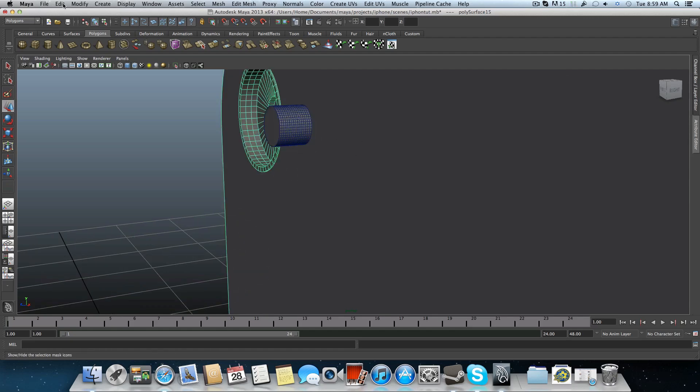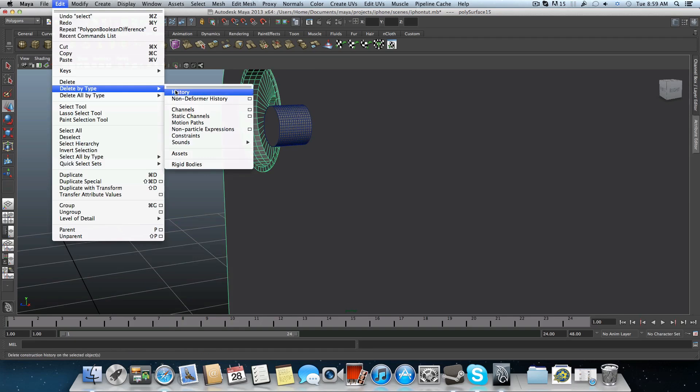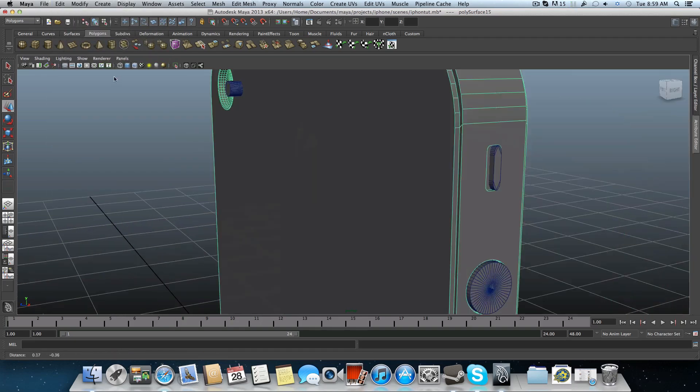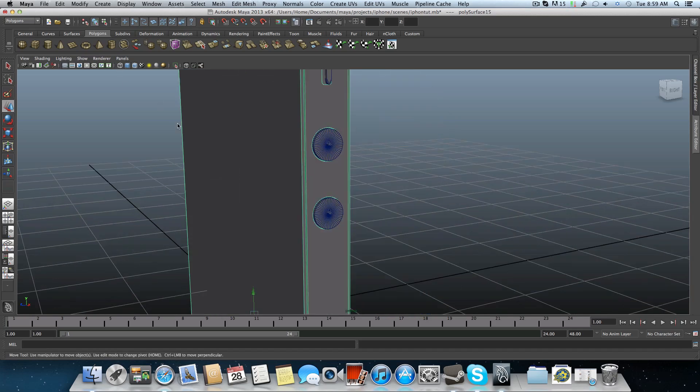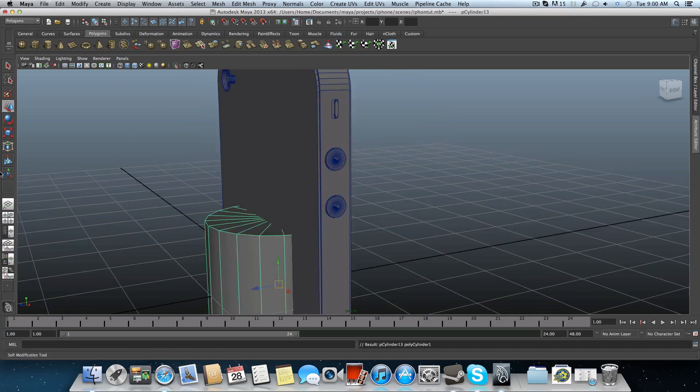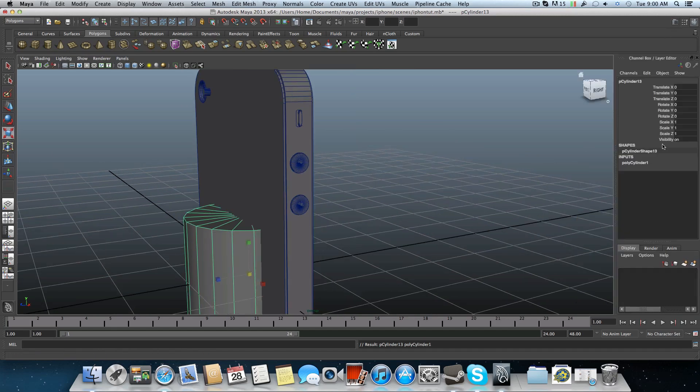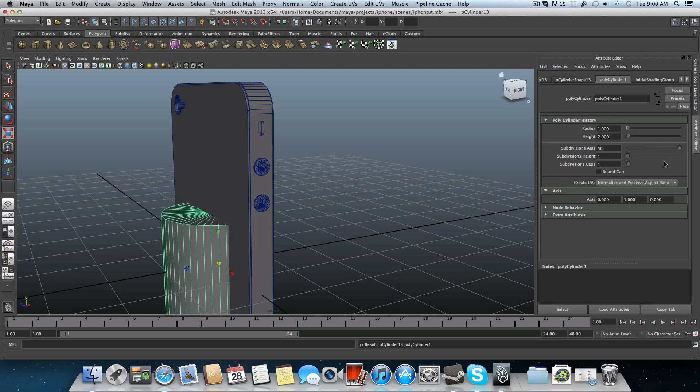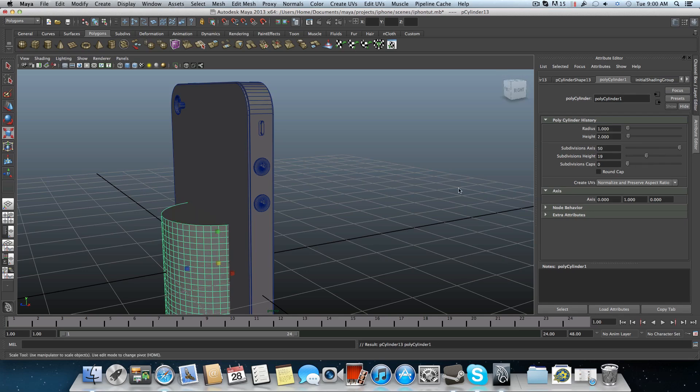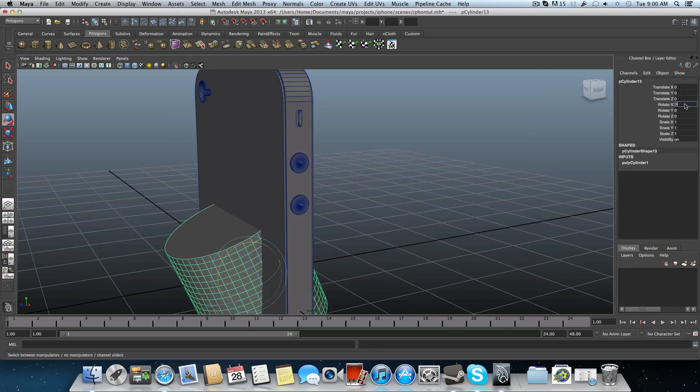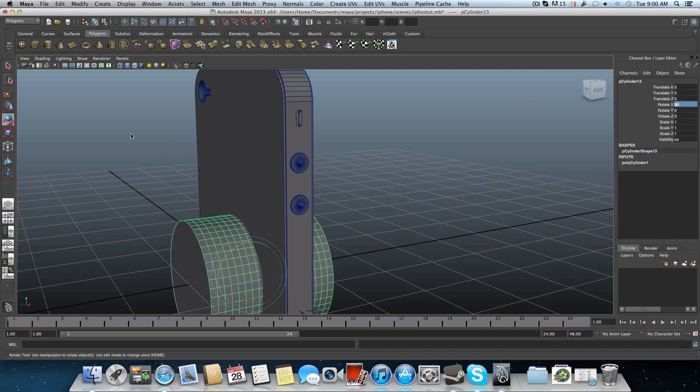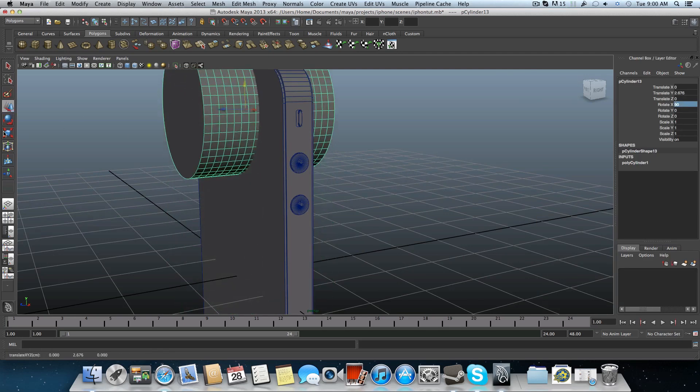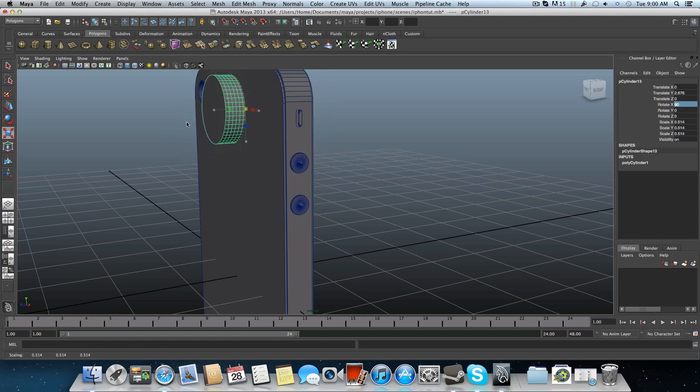Let's maybe delete all by type history. Or maybe you know what, let's create a new cylinder and that's it. Let's rotate it 90 degrees. Bring it up here. Make it smaller. Maybe bring it outside.